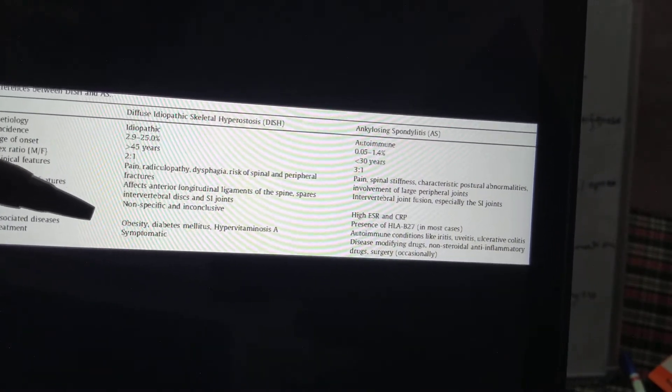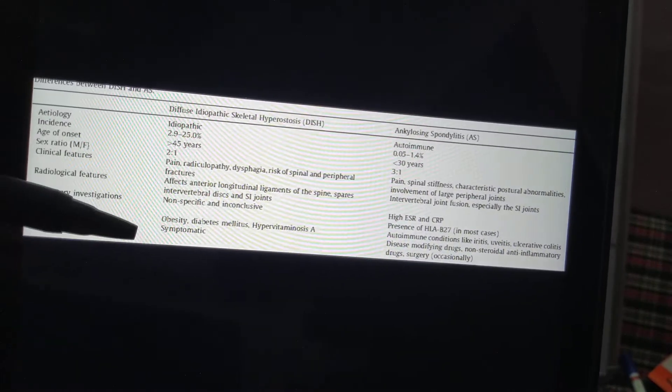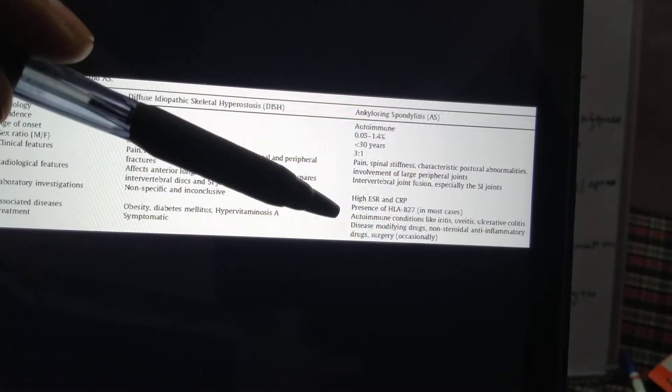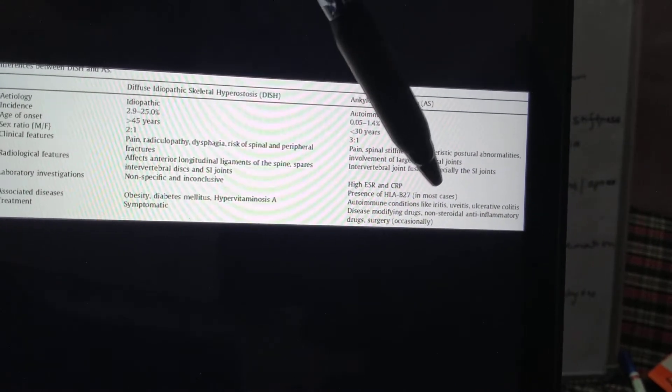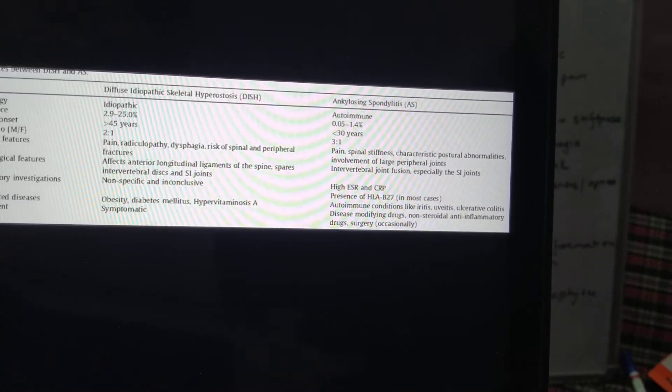In lab findings, DISH shows no elevated ESR or CRP, whereas Ankylosing Spondylitis has raised ESR and CRP. DISH may be associated with obesity, diabetes mellitus, and a few other diseases. Ankylosing Spondylitis has extra-skeletal manifestations like arthritis, uveitis, and ulcerative colitis. Treatment for DISH is symptomatic, whereas Ankylosing Spondylitis requires disease-modifying drugs, biological drugs, and sometimes surgery.